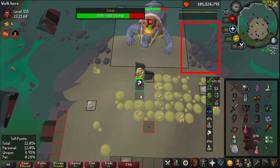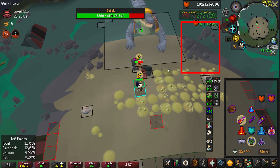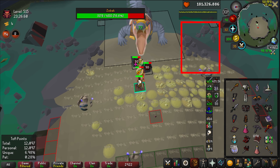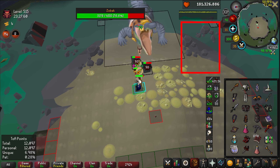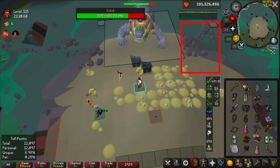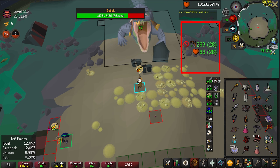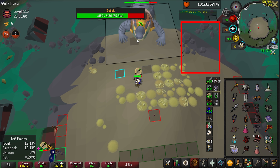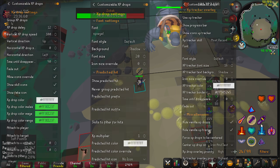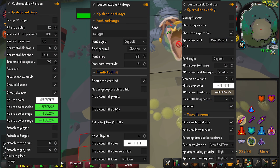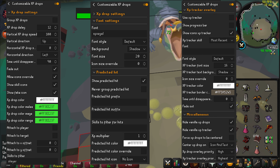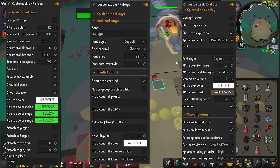Customizable XP Drops is a tool to completely overhaul how your XP drops look, with customizable font, text speed, color, and more. The most important feature is predicted hit, which can tell you what you hit based on your XP drop. This can be incorrect if the target has a unique XP multiplier, but even the multiplier can be customized. For Leagues I input 16 times, so even those hits would be accurate, for example.